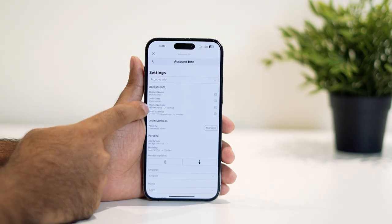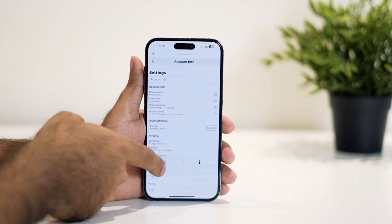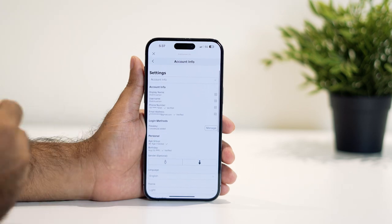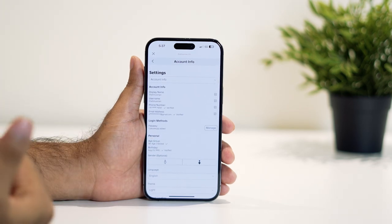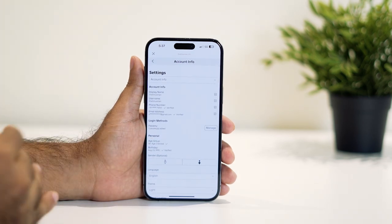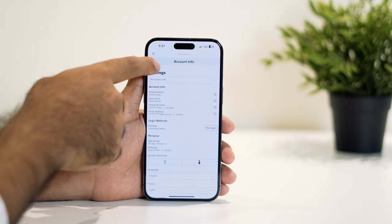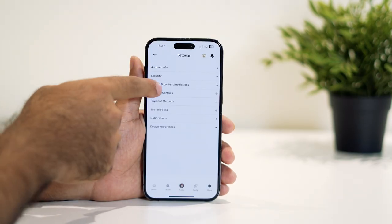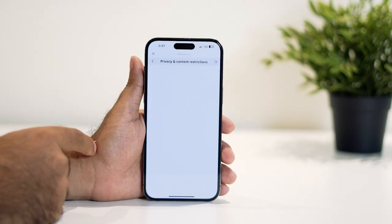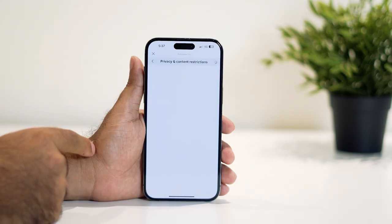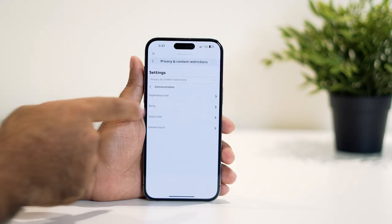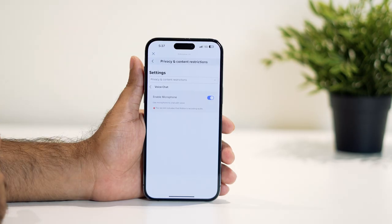In my case, both are verified. You also need to verify your age — you need to make sure you are old enough, 13 or above. Once you verify your age, go back to Privacy and Content Restrictions, and once it loads up, tap on Communication, then go to Voice Chat.